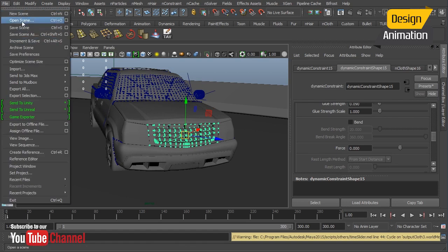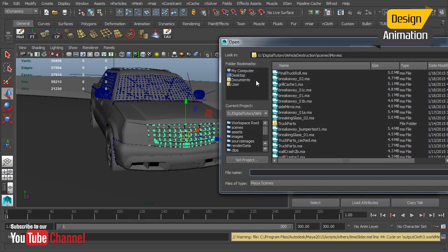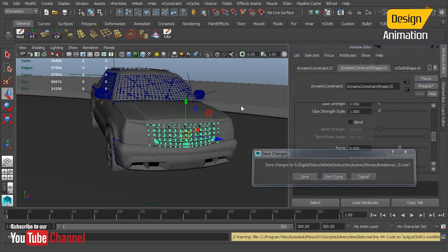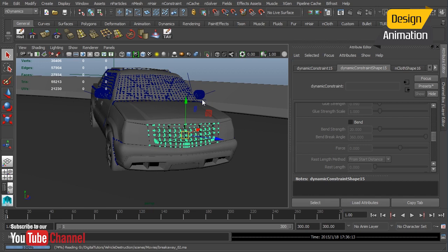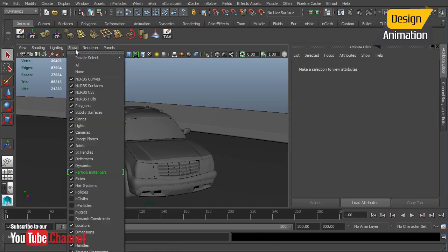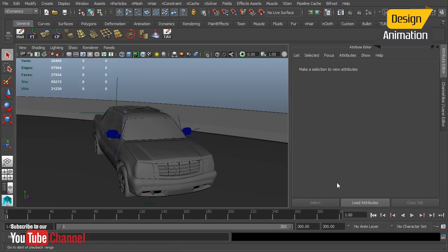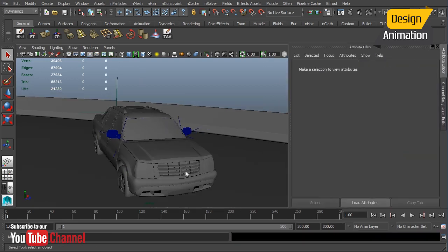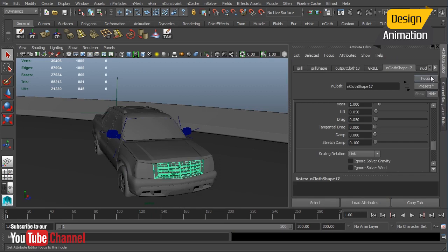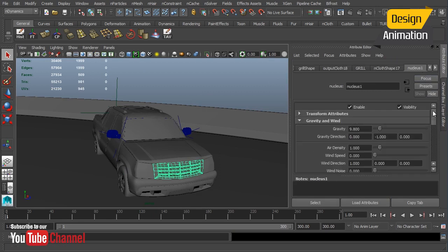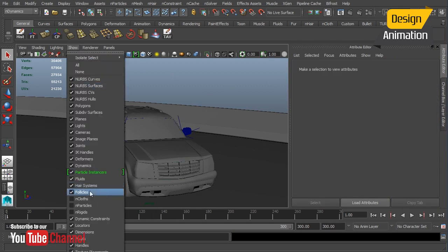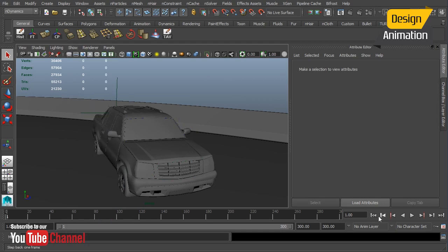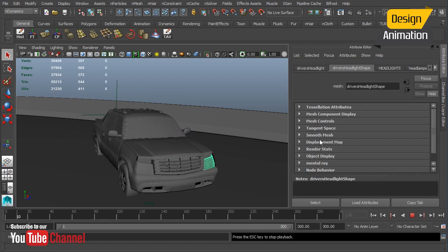I'm going to go ahead and open our scene that already has these pieces cached. There we are. Let's just turn on those constraints again to make sure, and we want to make sure our nucleus is active, and it is. We should be looking pretty good. We'll hit play.